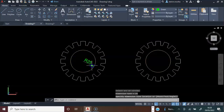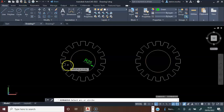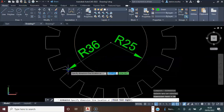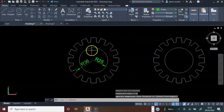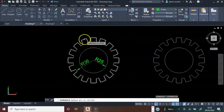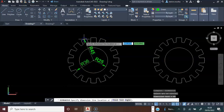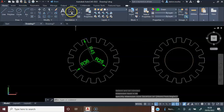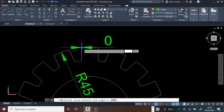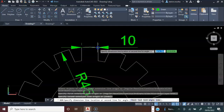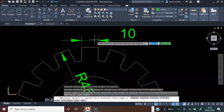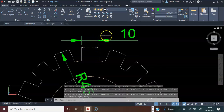Next, I want to dimension this. I will click Radius, click this, and dimension the inner part. I will click and click. Next, I will dimension the outer radius. Then I will press escape.